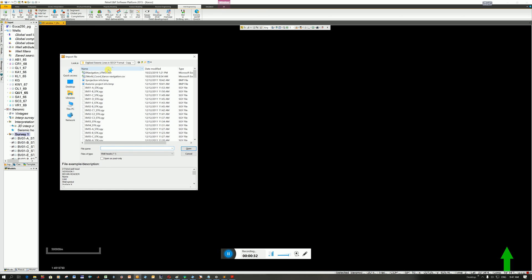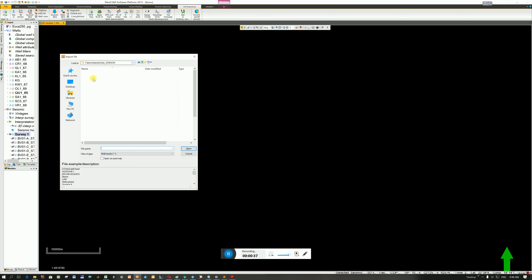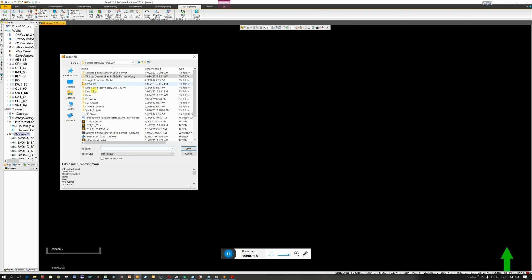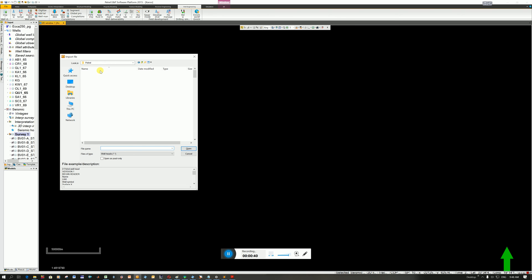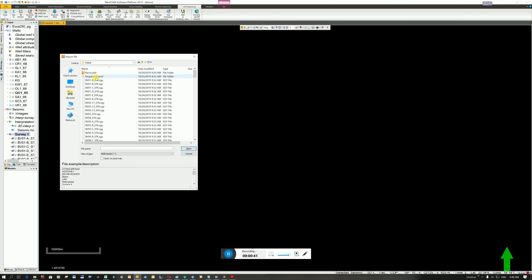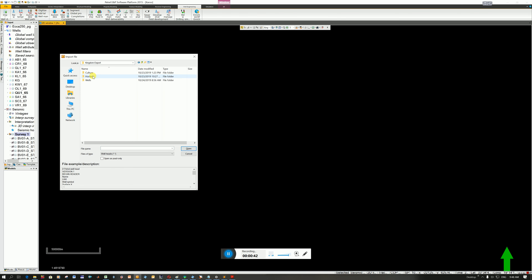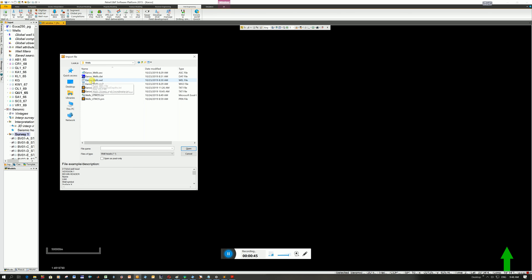Here's the Import File window, and I've just got to find where I saved mine. These were wells that I had in Kingdom, and I'm now importing them into Petrel. This is the file here. I'll show you in a moment what is inside of the file. You can see that it's a .prn format.